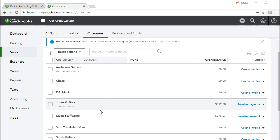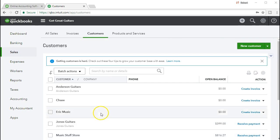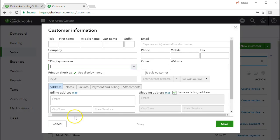We're going to create a subcustomer or job related to Jones Guitars. If you're used to the desktop version, you would click on Jones Guitars and set up not a customer but a job. In this case, we're going to use a different type of option to set this up with the online version. We're going to go to new customer, and you'll notice within the customer field the only required field is the name. We want to just name it a job — it's going to be 3005. We're not going to put a name or a company because it's related to another customer.